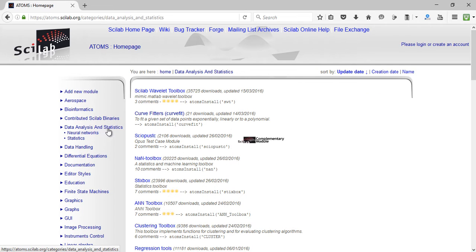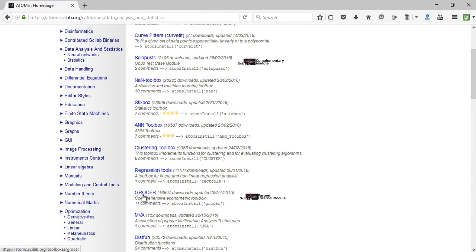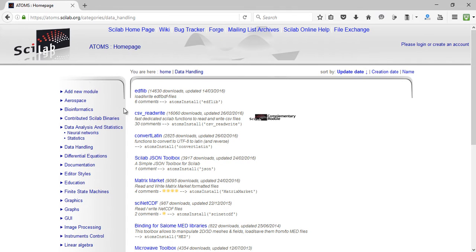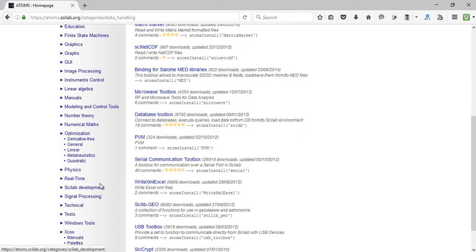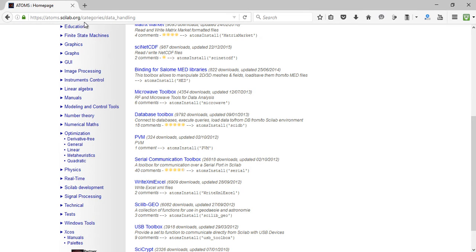You can click on any category — for example, clicking on data analysis and statistics shows some toolboxes in that category. Under data handling there are toolboxes like CSV read write, which can be used to read and write CSV files (comma separated values). So if you're working in Scilab and wish you had a certain functionality, I'd advise you to first check atoms.scilab.org to see if a toolbox is already available.